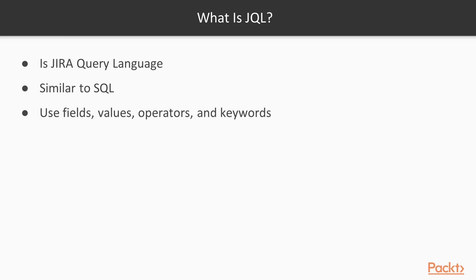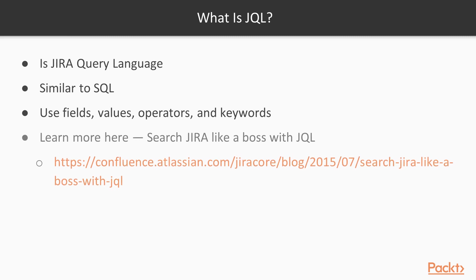Keywords are reserved words that we use in our query language to connect these different operators together. I've included a link to a post on the Atlassian website called 'Search JIRA Like a Boss with JQL,' so if you need more information, you can reference that.